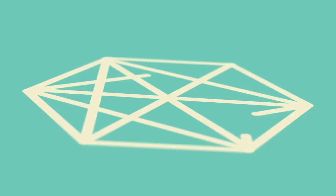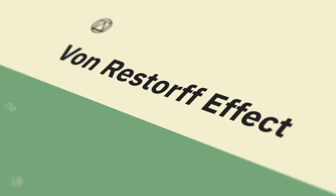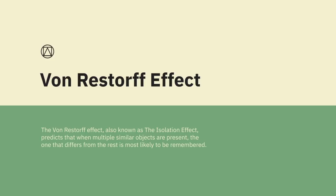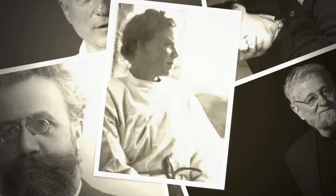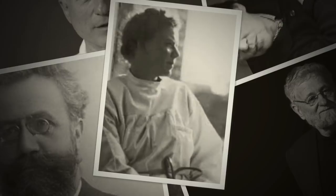The Von Restorff Effect, also known as the Isolation Effect, predicts that when multiple similar objects are present, the ones that differ from the rest are the most likely to be remembered. So make important information or key actions visually distinctive. The theory was coined by German psychiatrist and pediatrician Hedwig Von Restorff, who, in her 1933 study, found that when participants were presented with a list of categorically similar items, with one distinctive isolated item on the list, memory for that item was improved.